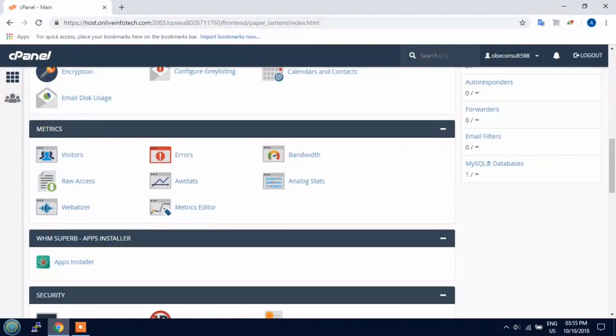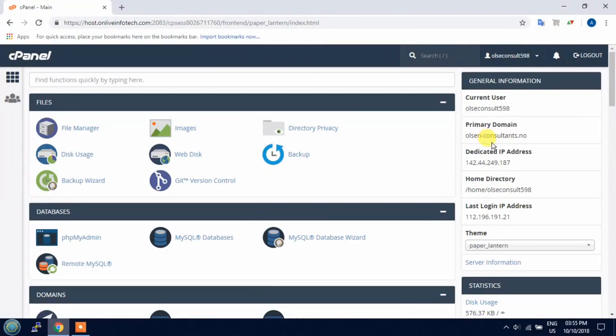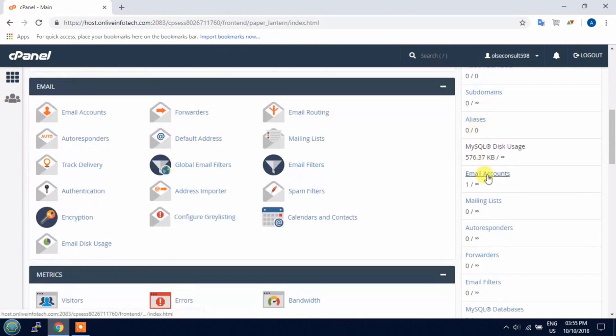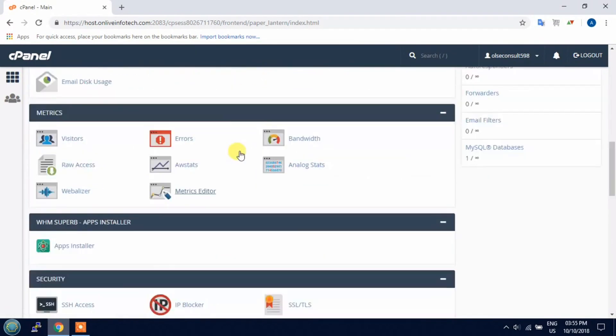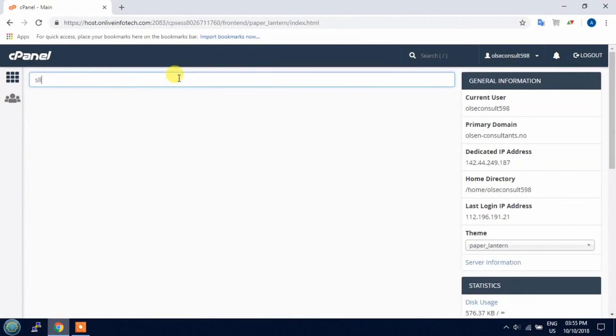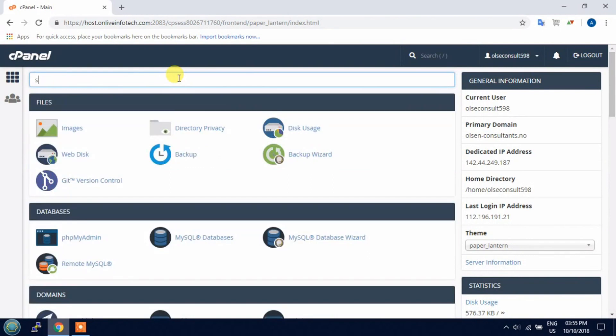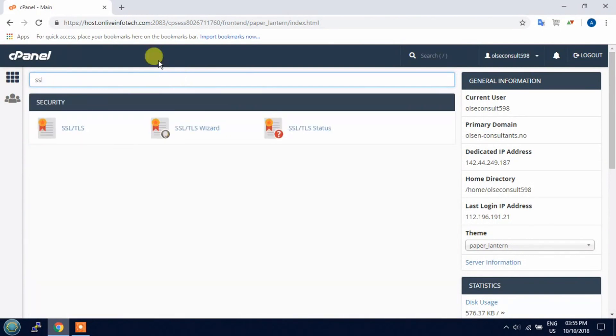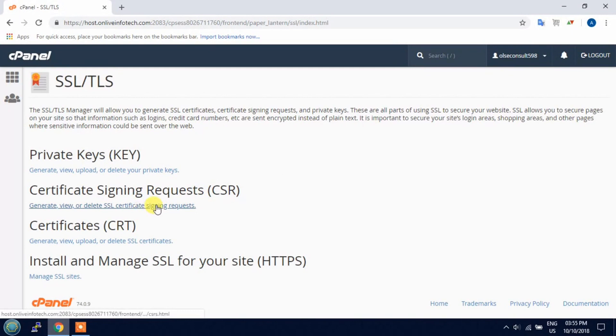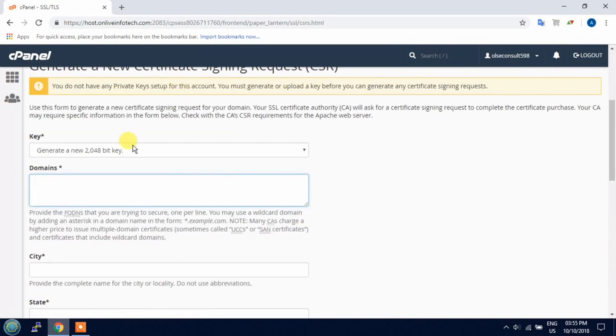You can see I have already logged in to cPanel. Here is my dedicated IP. A dedicated IP is required because SSL is not run on a shared IP. Search here for SSL and you will get four options here.